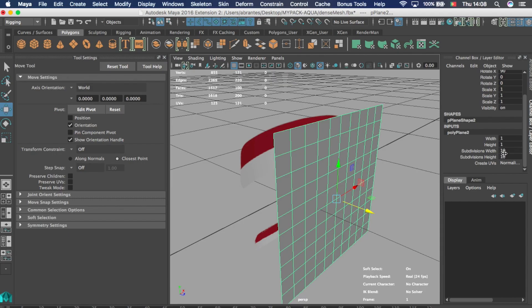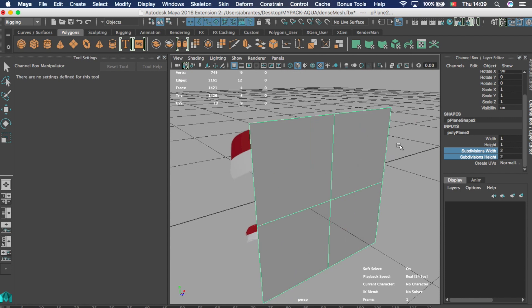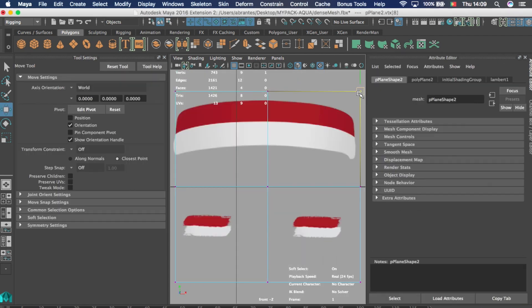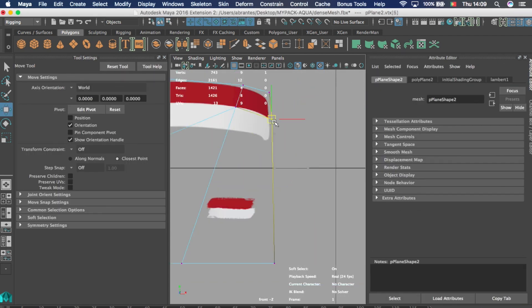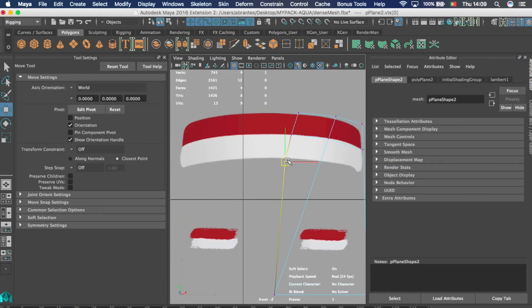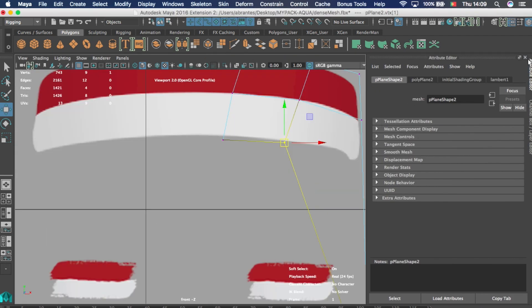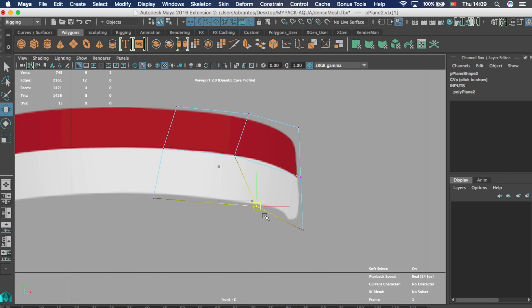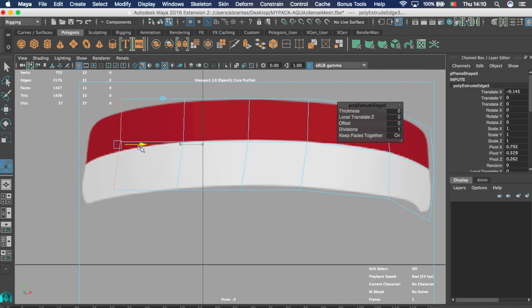You can use any 3D software that you like, and you can export your own creations using the FBX format. You can test your creations in Deeper Studio right away.